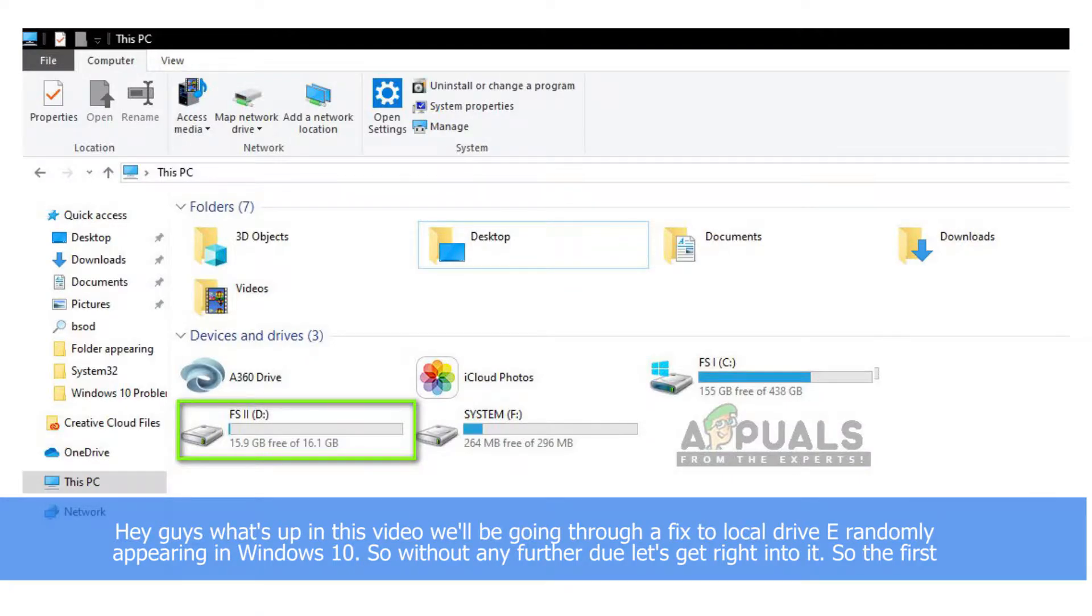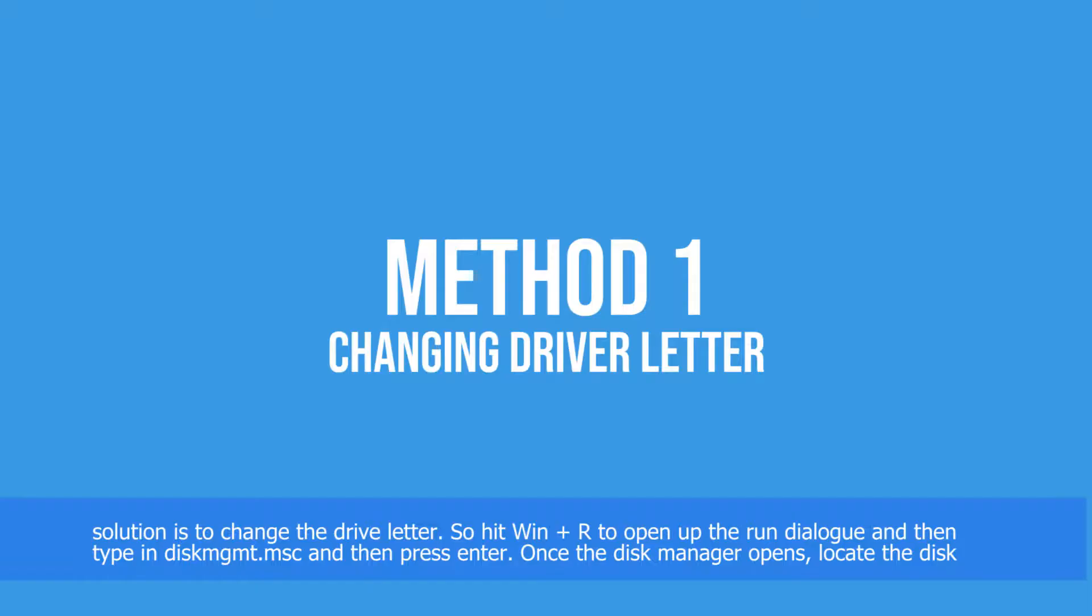Hey guys, what's up? In this video we'll be going through a fix to local drive E randomly appearing on Windows 10. So without any further ado, let's get right into it. The first solution is to change the drive letter.